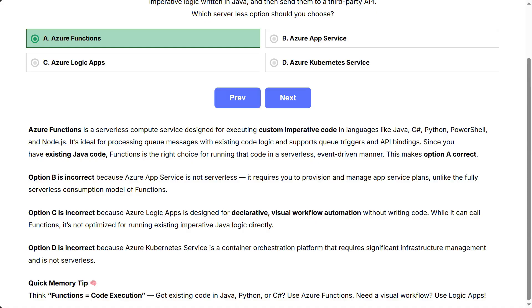Quick memory tip. Think functions equals code execution. Got existing code in Java, Python, or C Sharp? Use Azure Functions. Need a visual workflow? Use Logic Apps.